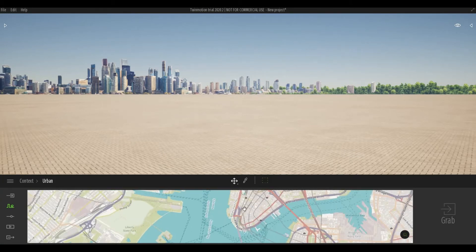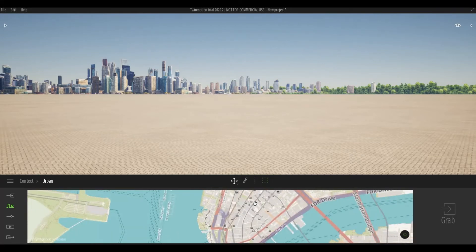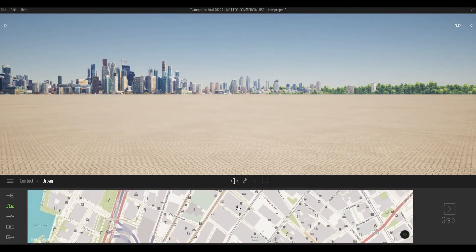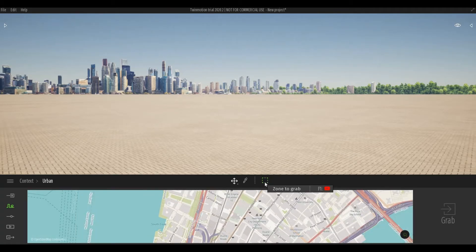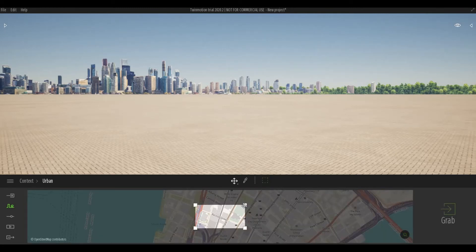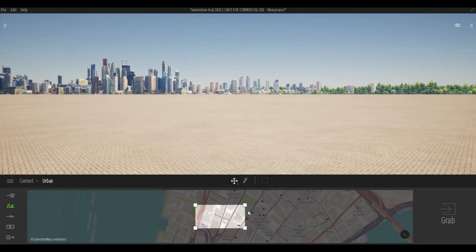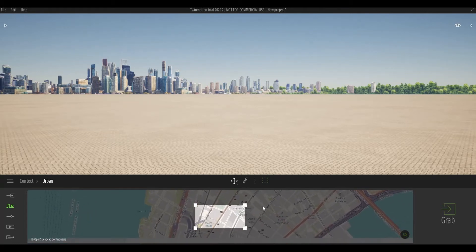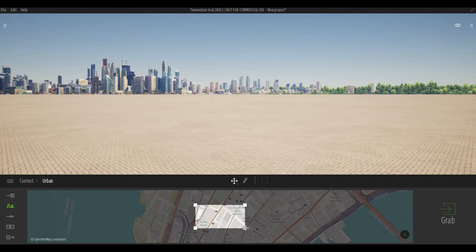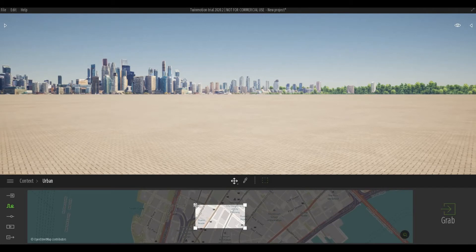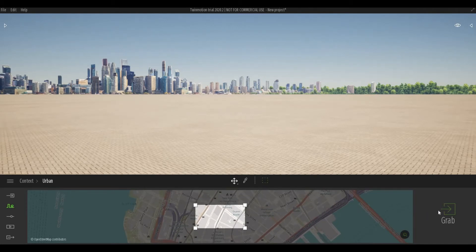I've chosen somewhere in New York City. After setting the area, you'll need to click the zone to grab. You can move it around — the bigger the area you want to grab, the longer it will take. I'm going to choose this area and click Grab.